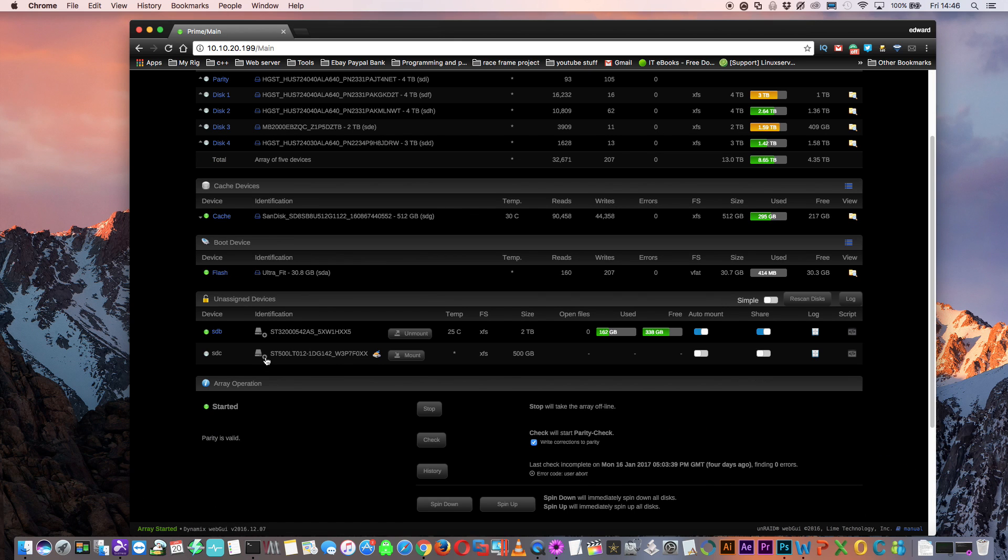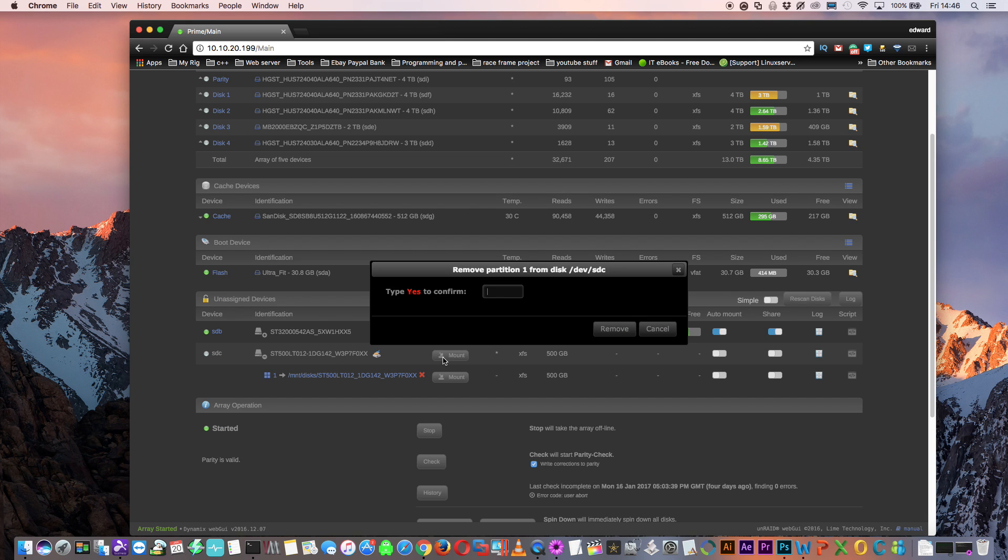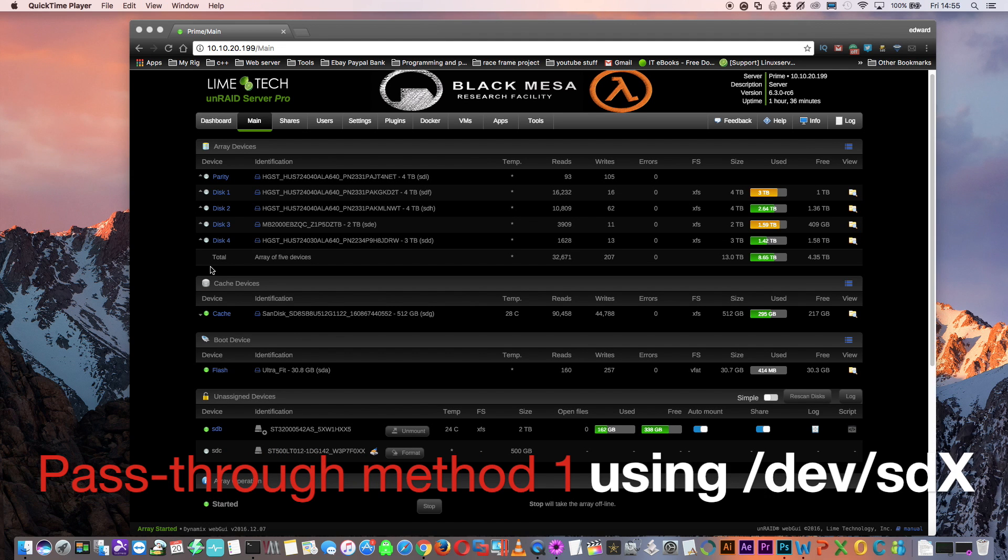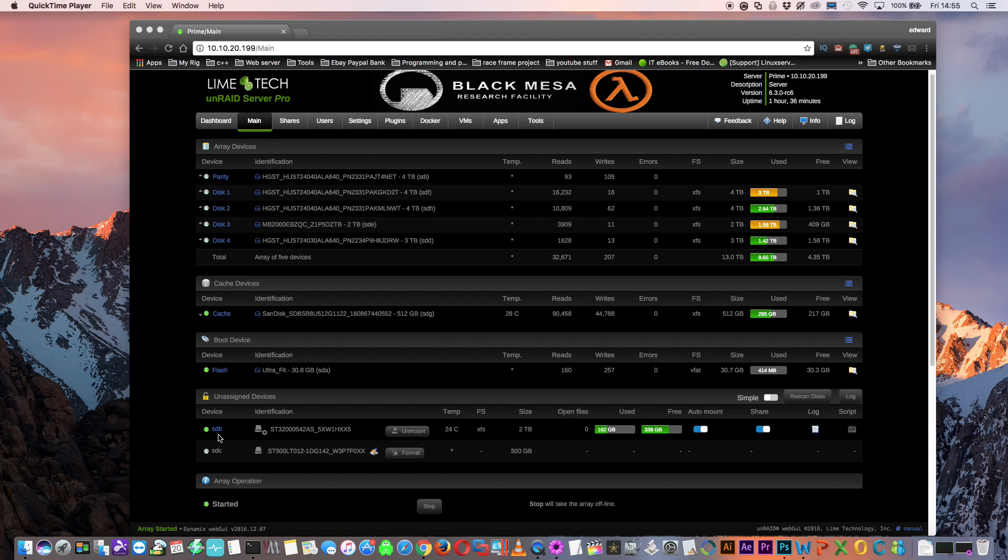So with destructive mode enabled, I can now delete the partition on this drive. Now there's two ways we can pass through a disk in Unraid. We can use the identification, the SD, and then the letter of the device. These two devices, the first one is SDB, and the second one here is SDC.